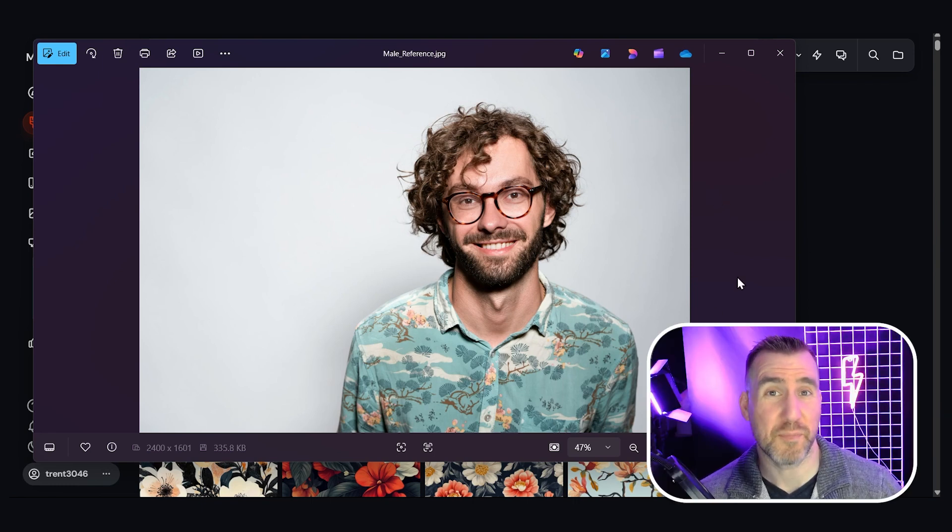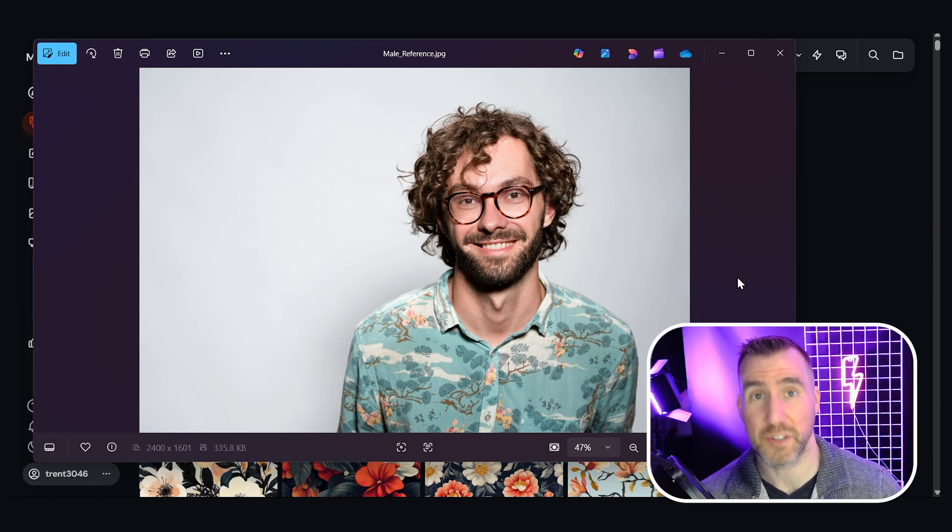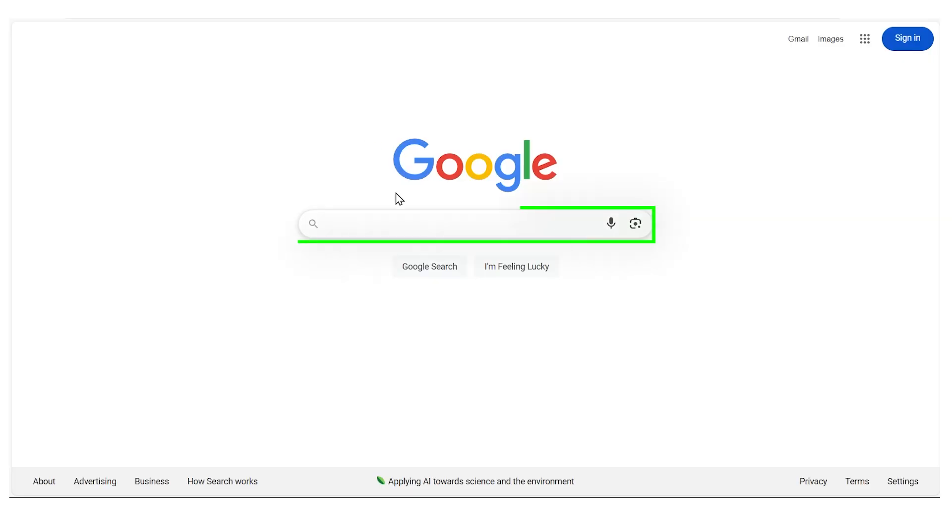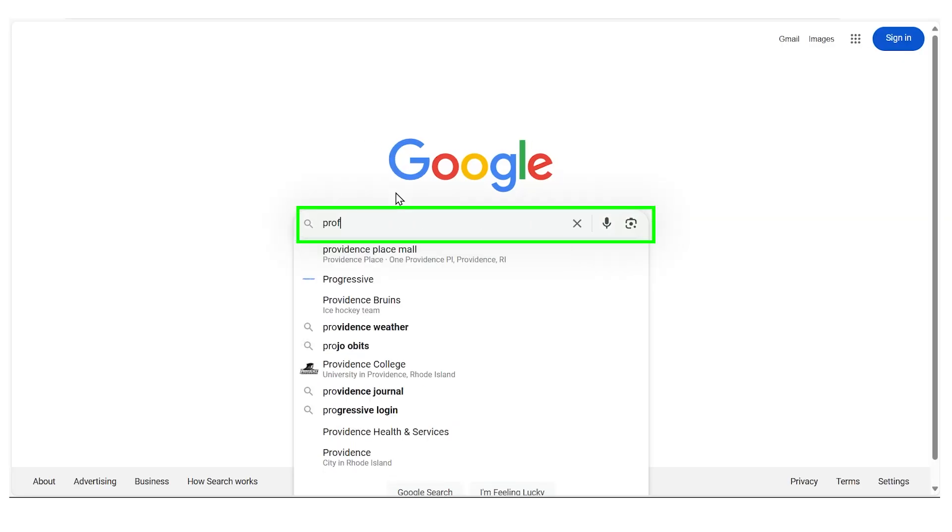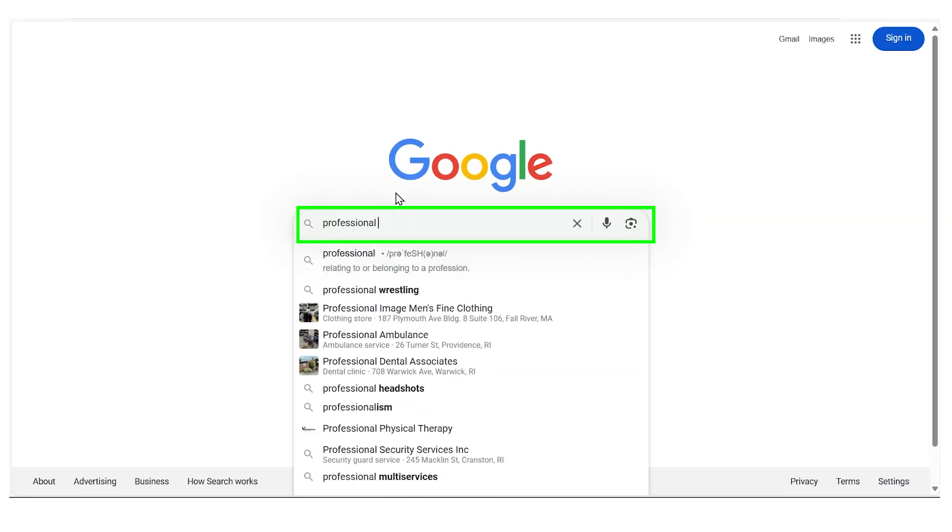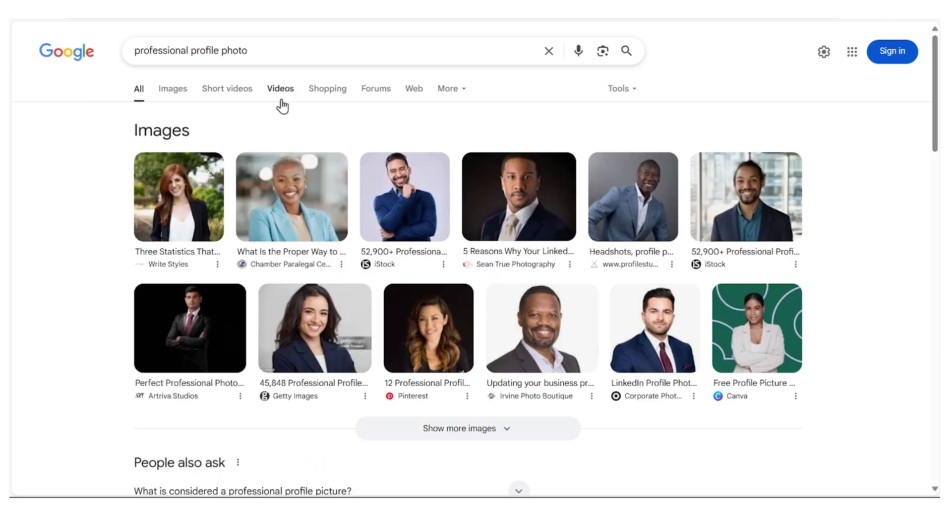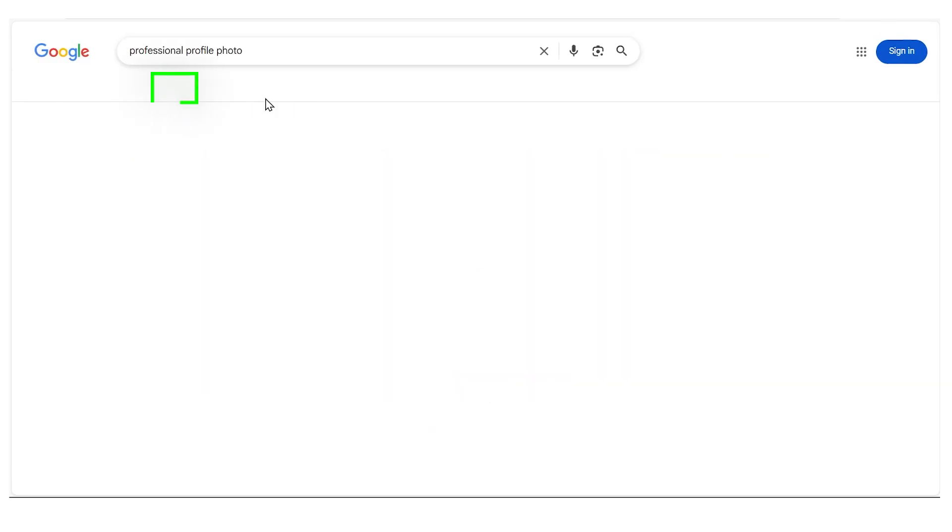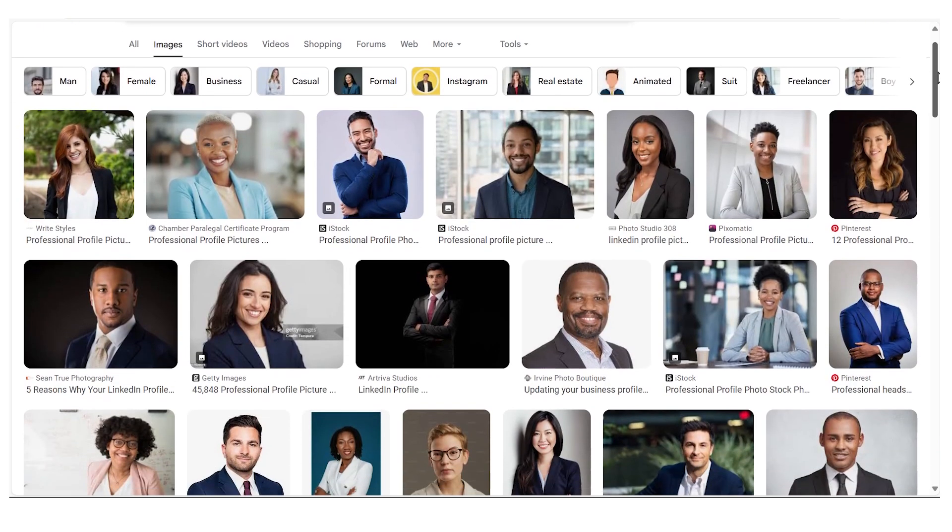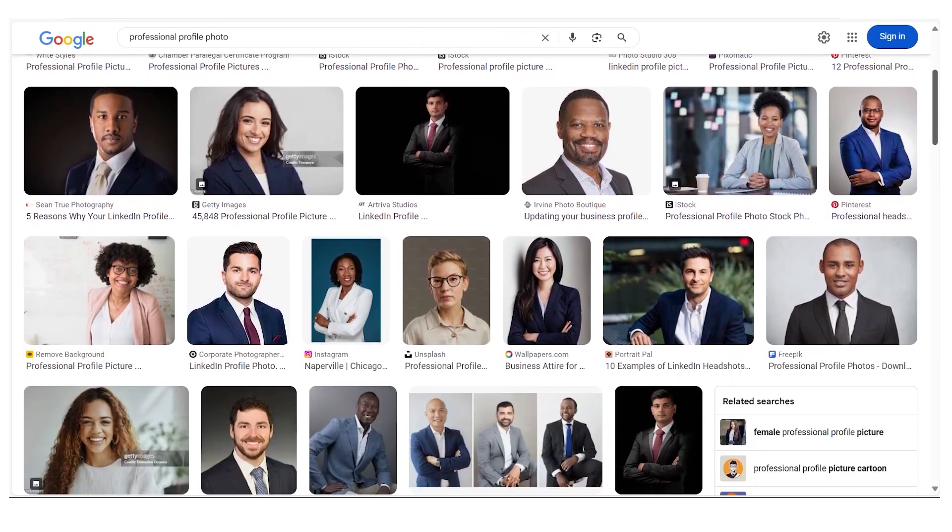Next we want to create a prompt that describes the new setting we want our person to be in. I like to search Google for some reference images, so I'll search for professional profile photo and I'll go to the images tab and we have lots of cool results here.